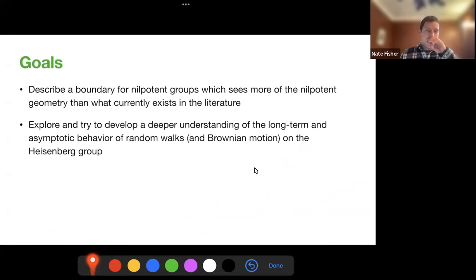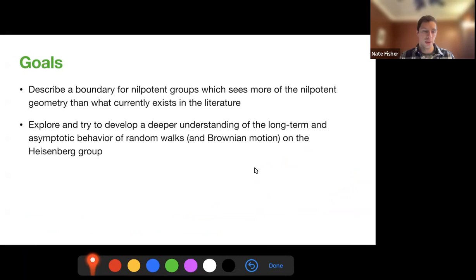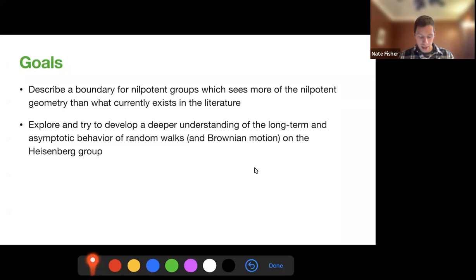What are the goals for this talk? First, I want to describe a boundary for nilpotent groups which sees more of the nilpotent geometry than what currently exists. My background is in geometric group theory, and there are certain tools that are commonly used that don't work as well in nilpotent groups, so we explore a different path. The second goal, which is the work in progress, is to understand the long-term behavior of random walks in the Heisenberg group.